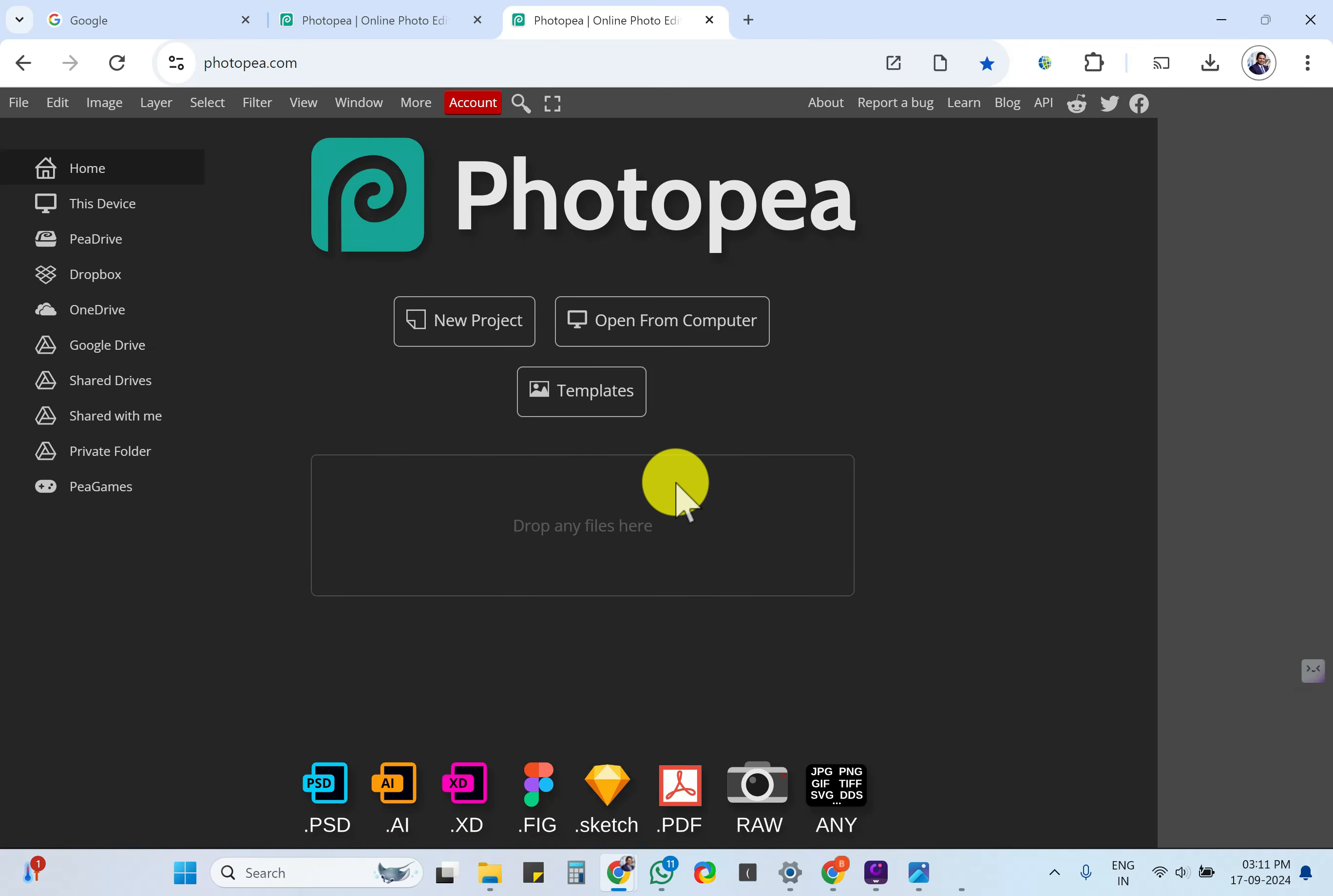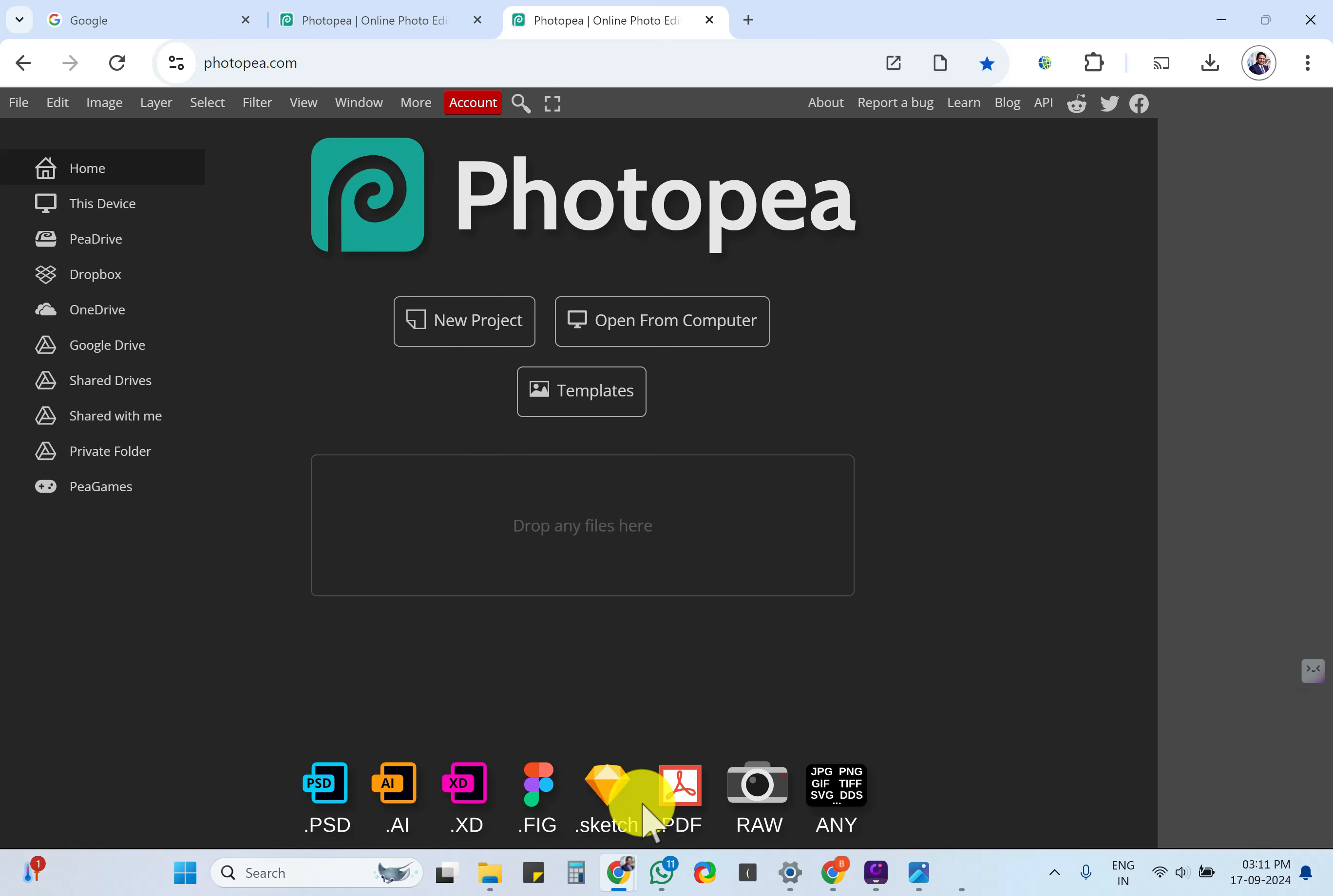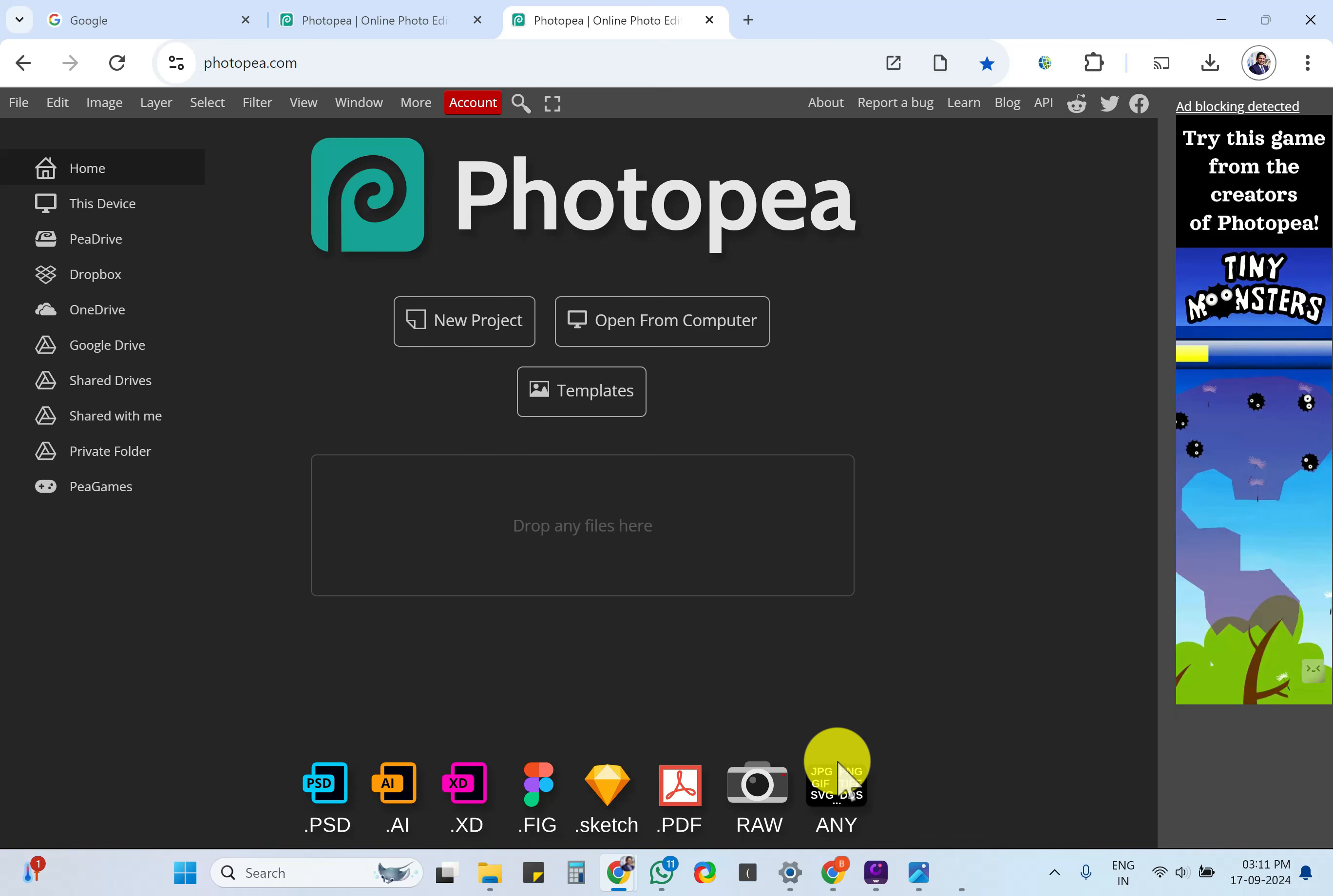This is basically a free version of Photoshop, Illustrator, and many other platforms. It is free as of now.